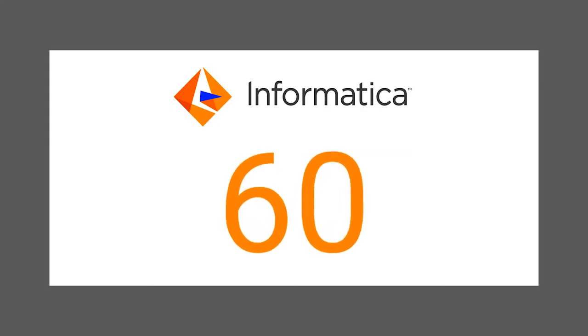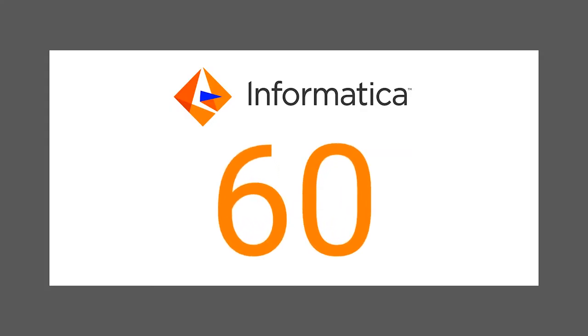Informatica provides more than 60 out-of-the-box data domains with Enterprise Data Catalog, and if you cannot find one that matches your requirement, then you can create one of your own.